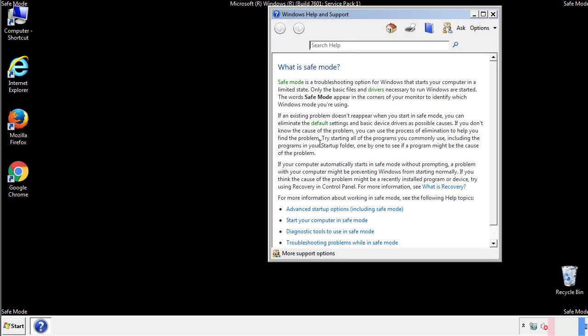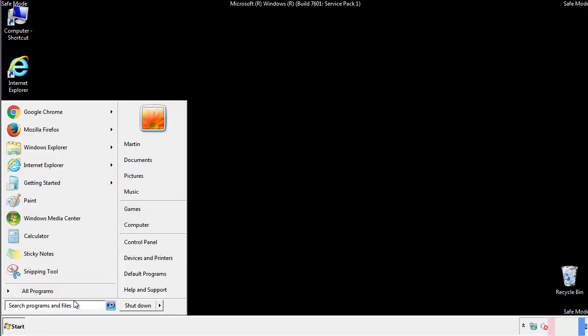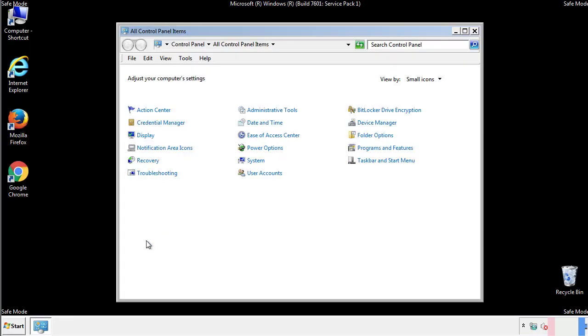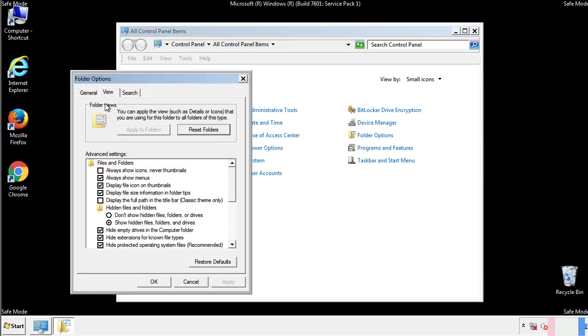Before we get started, we want to make sure that all the files and folders are visible. From the control panel, click folder options, view, and click the check box to make sure that we don't miss anything.